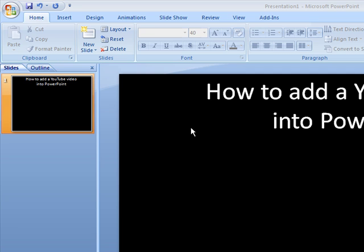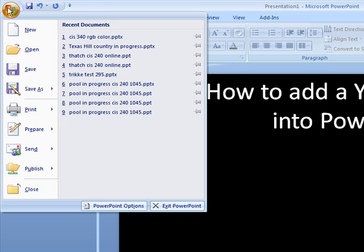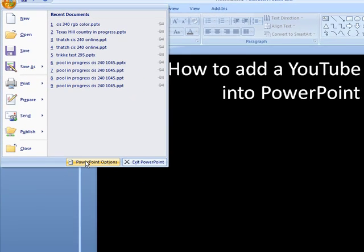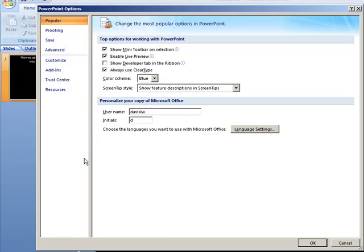To add the developer tab, you want to go up to the big office button and you want to go to the bottom of this particular screen where it says PowerPoint options. Click on PowerPoint options.